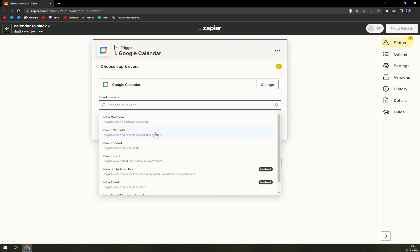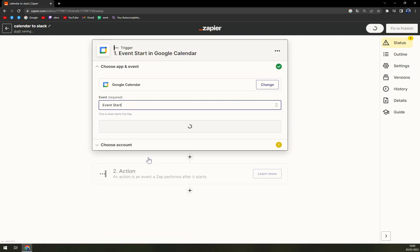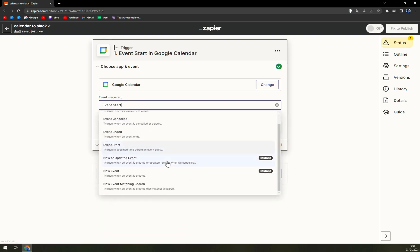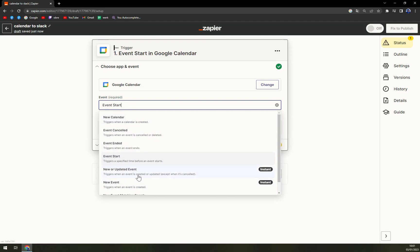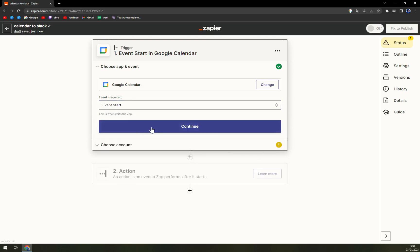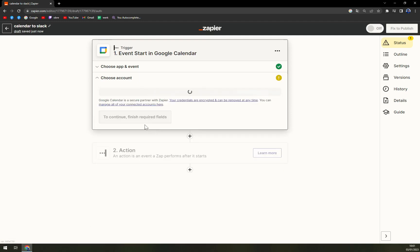Event - let's go with event start. But obviously you can pick from all of those. We hit continue.